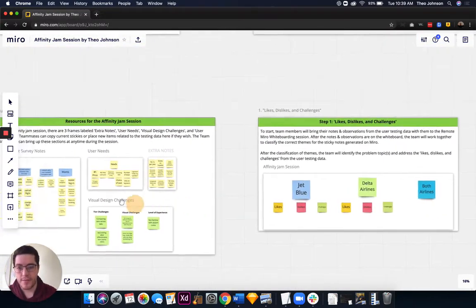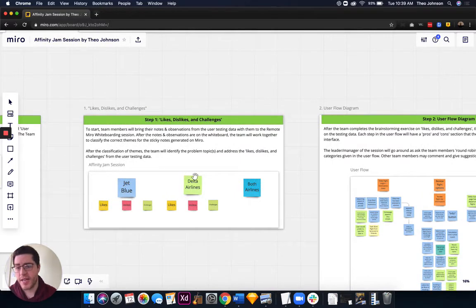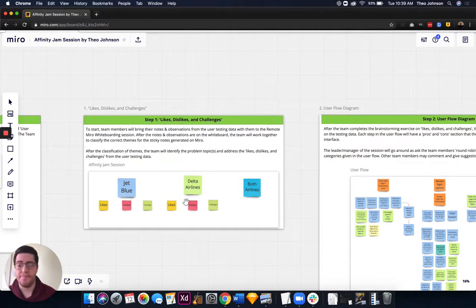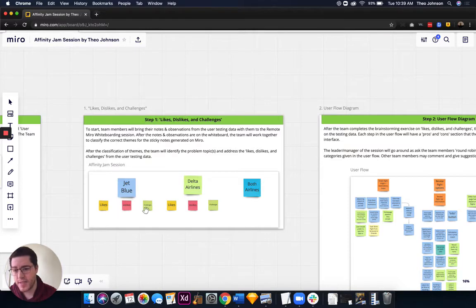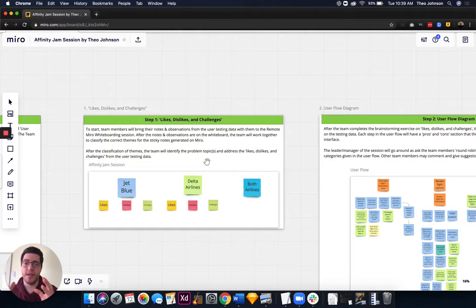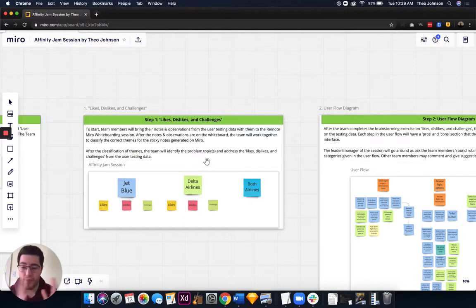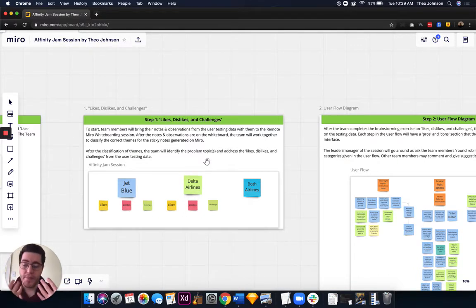The first step is getting into the Likes, Dislikes, and Challenges. You have your main topic — for me, the flight booking app. I did competitive benchmarking on JetBlue and Delta Airlines, looking at the likes, dislikes, and challenges of each. From there, the team gets together and puts their own notes down. They bring their notes to the Miro session. I'd recommend having participants review the topic before they come to the session.